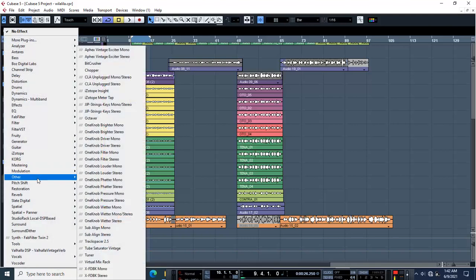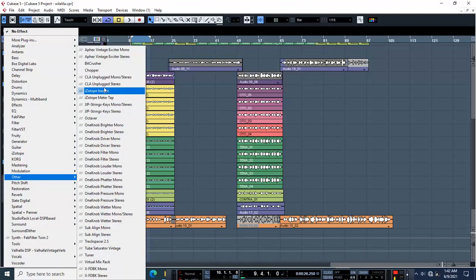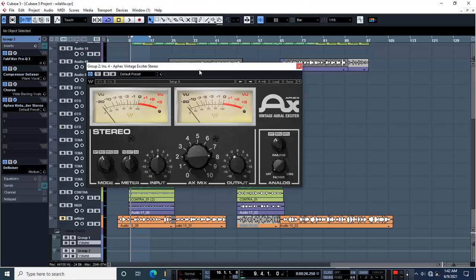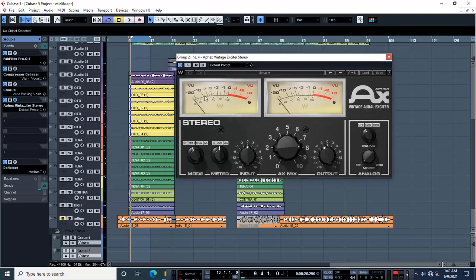Just go to others and then pick up APhex vintage exciter stereo. This is the one. This is just going to transform these backings and the entire song into something professional.